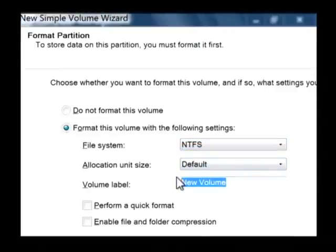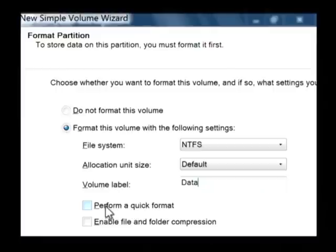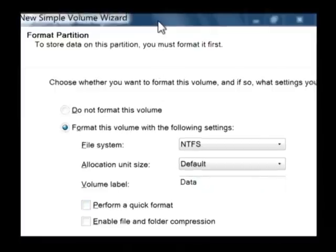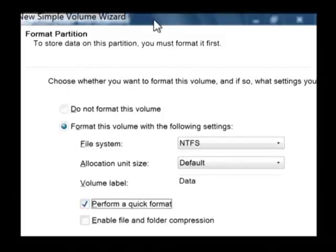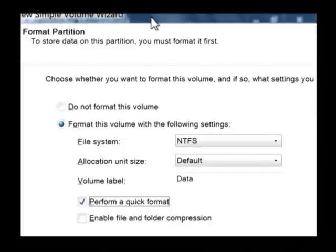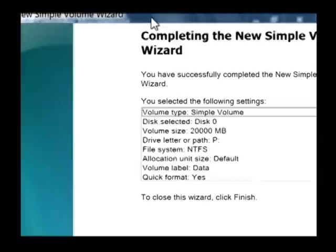Let's give it a label as well. I'm just going to call it data. Now if you check perform a quick format, it will format faster but it won't check the drive for problems. Well for this demonstration I'll have it do a quick format but typically you want it to check the drive for problems.